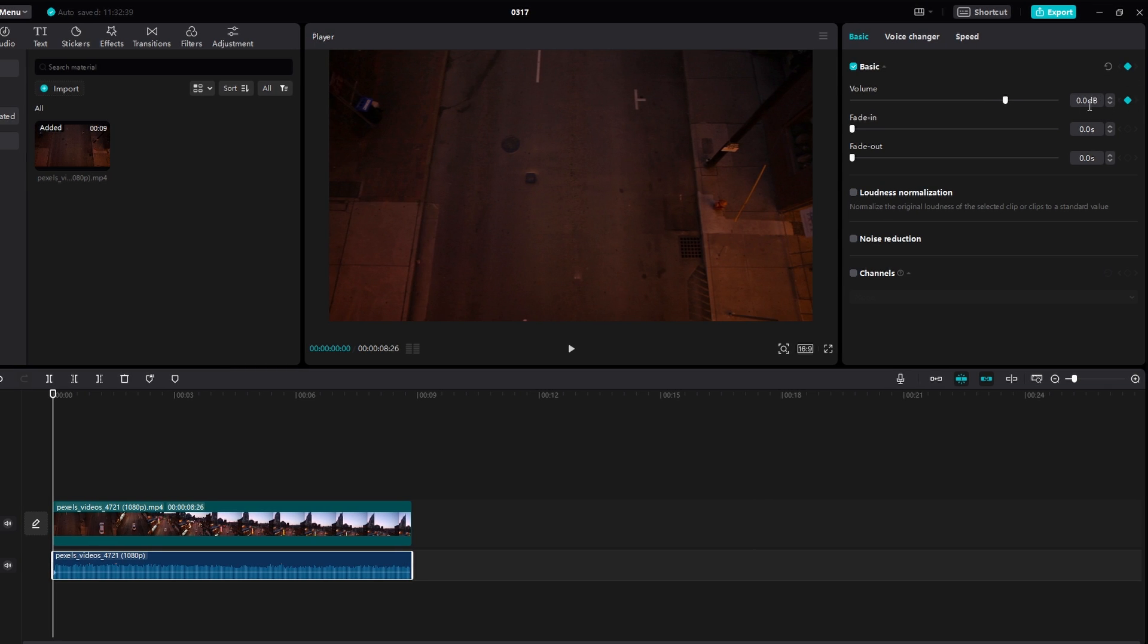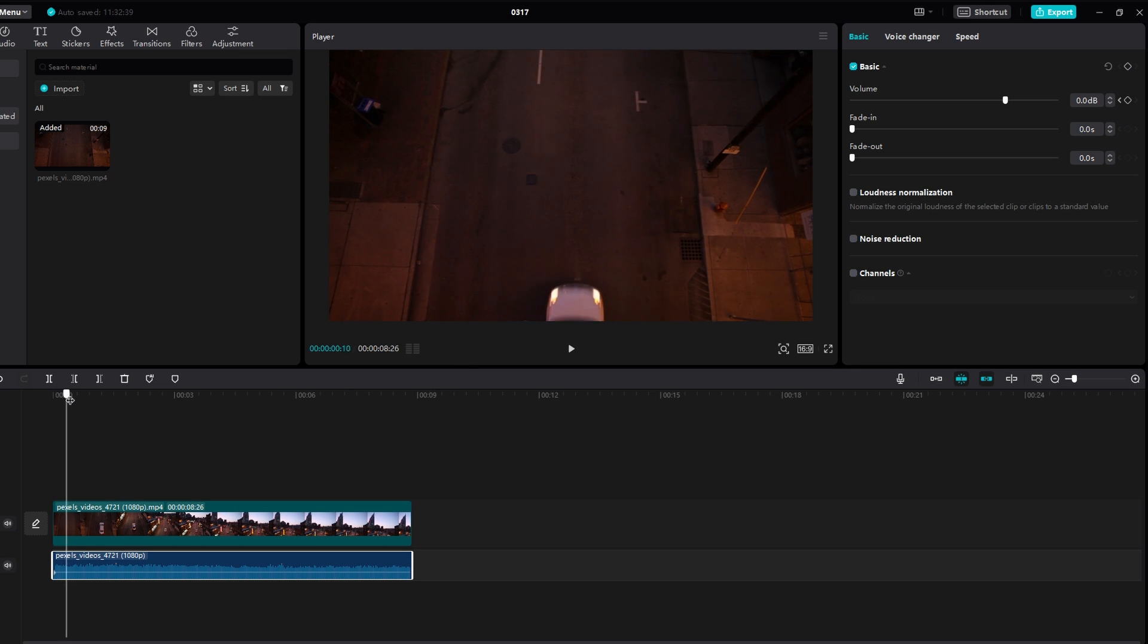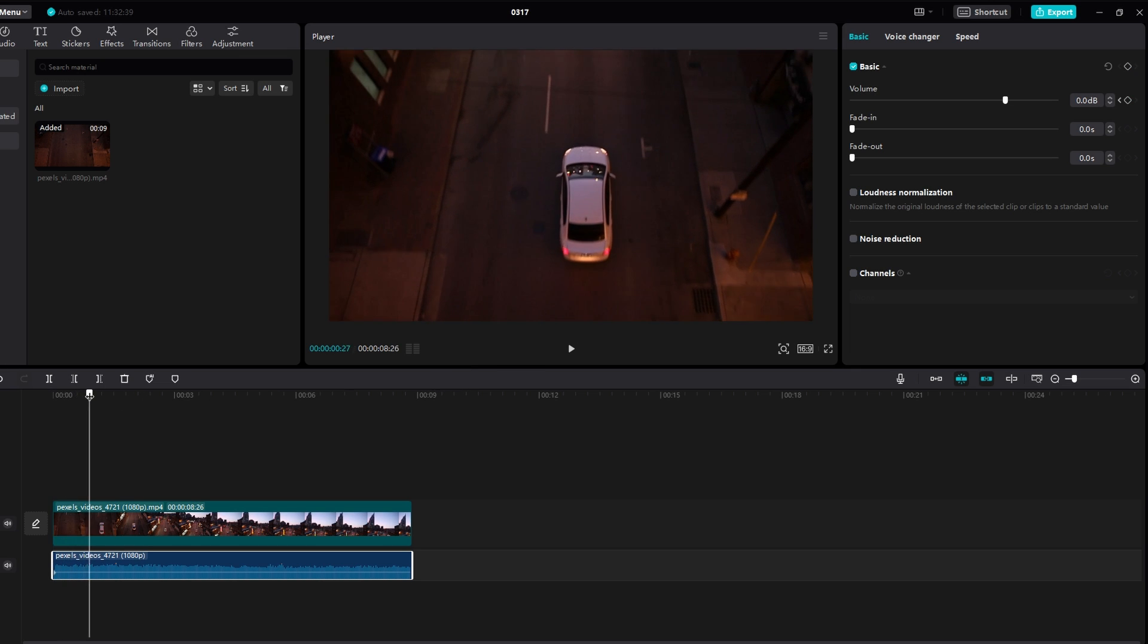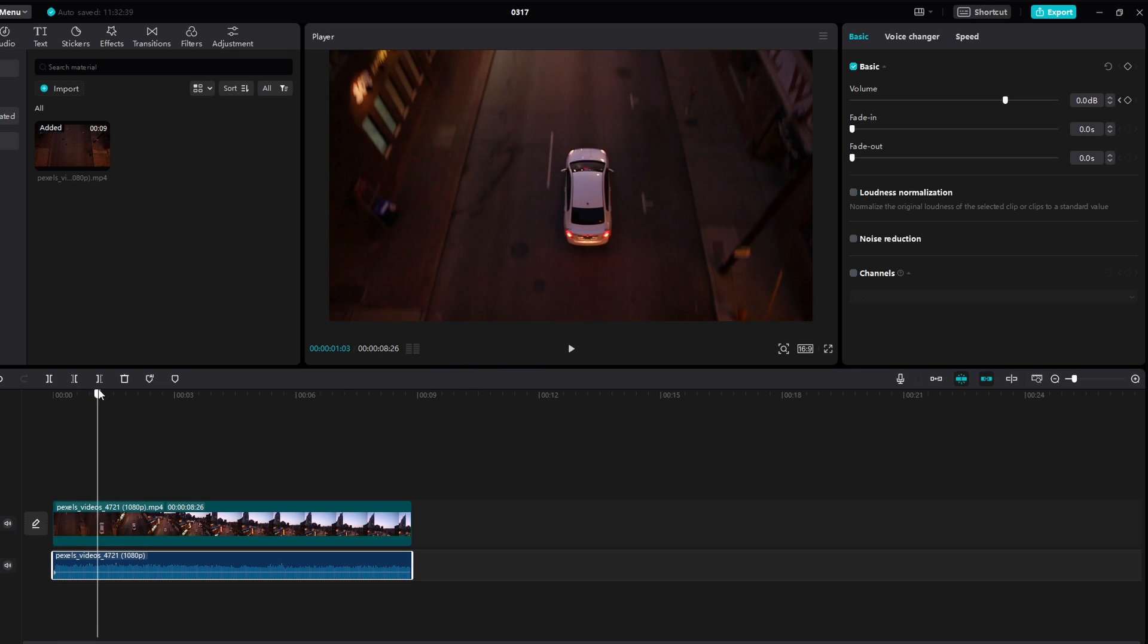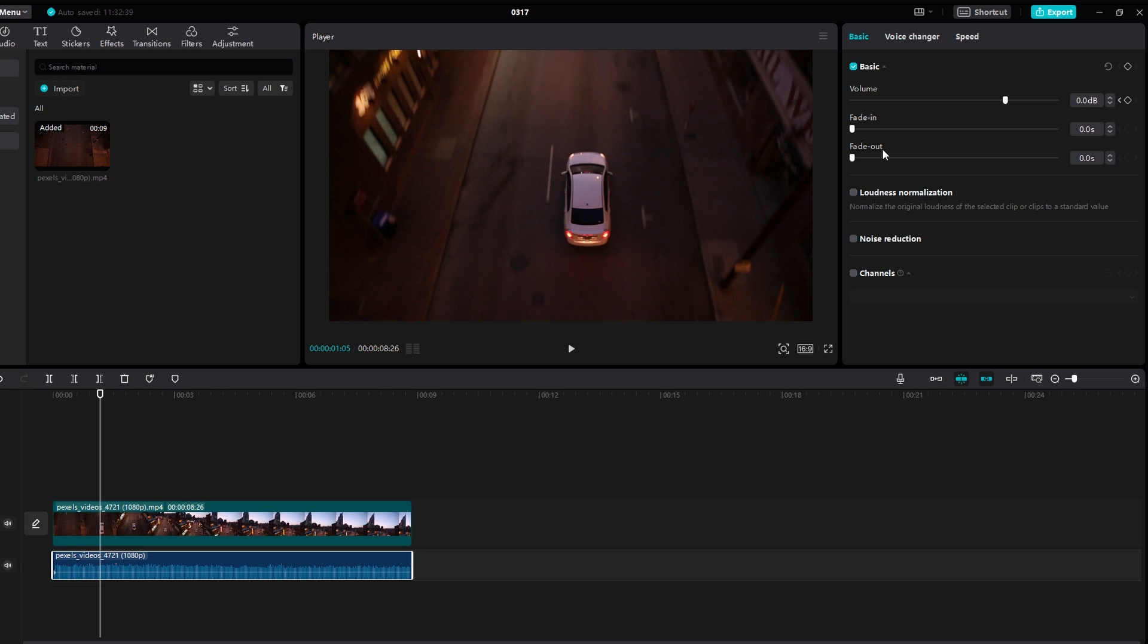Adjust the duration of the fade by dragging the keyframe handles. Reduce the volume to create the fade out effect.